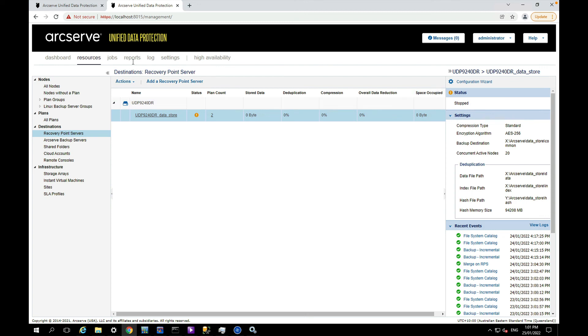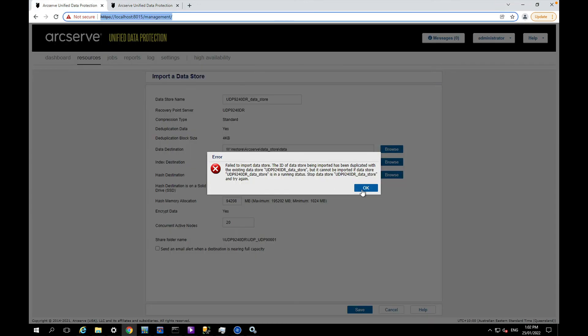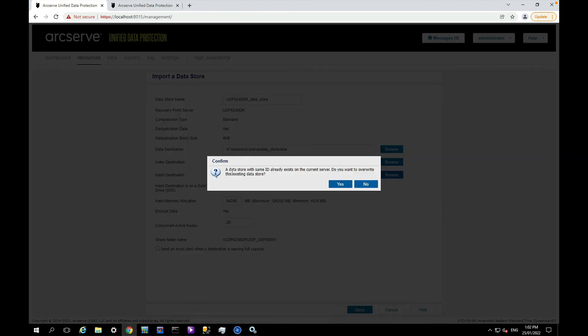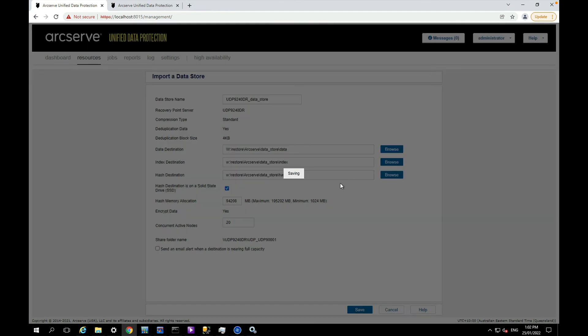And stopped. Go back here, let's see if I can just try that again. Now it's warning me that the data store with the same ID already exists on the current server. Do I want to overwrite it? For demonstration purposes I'm happy to do that.